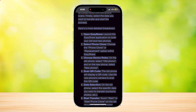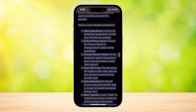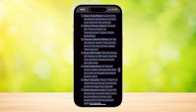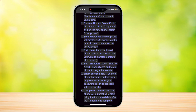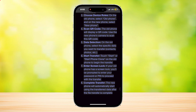Here is a more detailed breakdown. First, download EasyShare and then select the Phone Clone or replacement option within the app. Next, choose the device roles: on the old phone click on Old, and on the new phone tap on New. The old phone will generate a QR code which the new phone will scan. Then data selection happens, where you can select the data you want to transfer like your contacts or your mobile number, and after that tap Start or Start Phone Clone to begin the transfer.